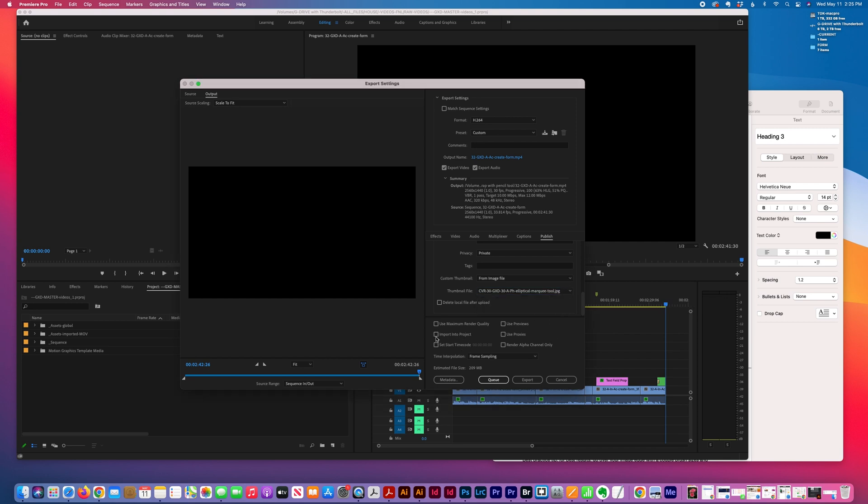You can import into project to continue to work with it as part of a larger scale project. There are some other options—timecode, previews—all of these I leave.